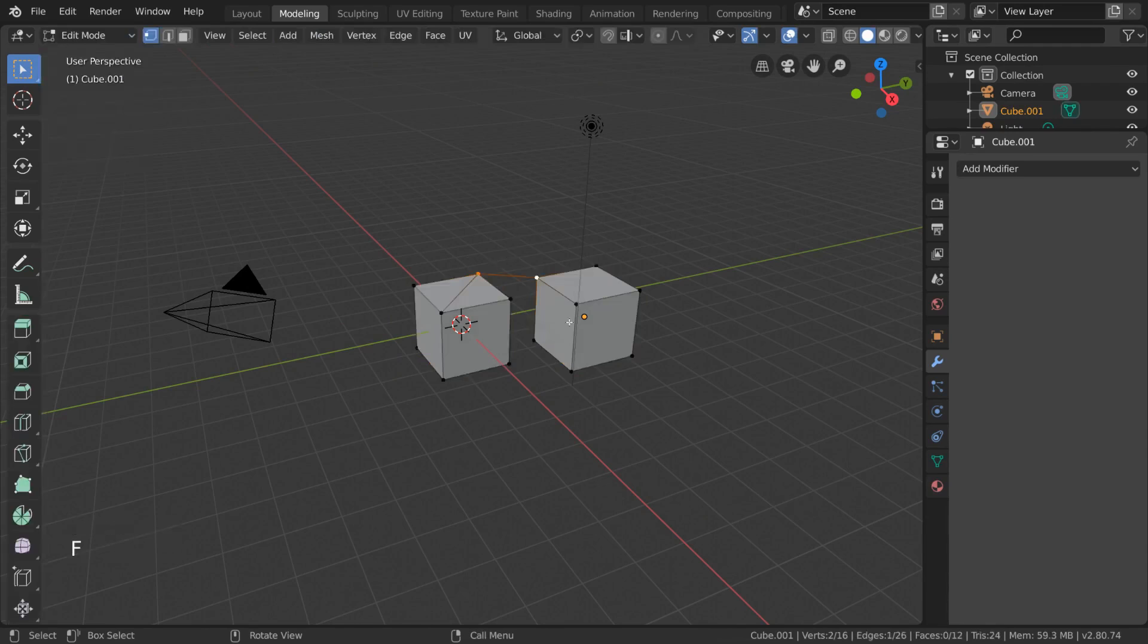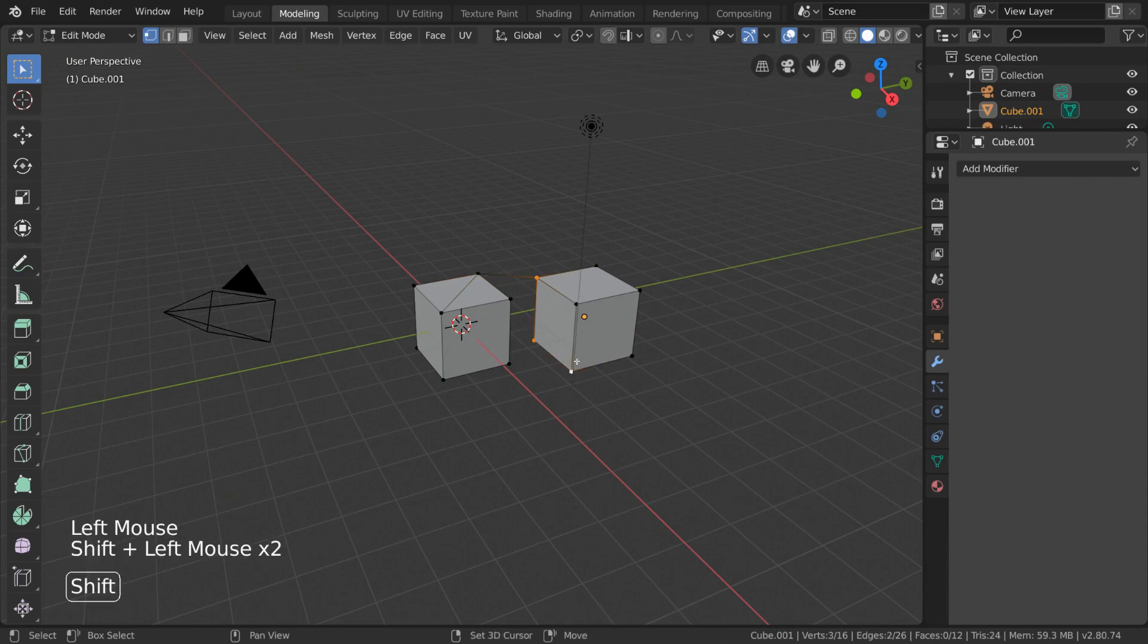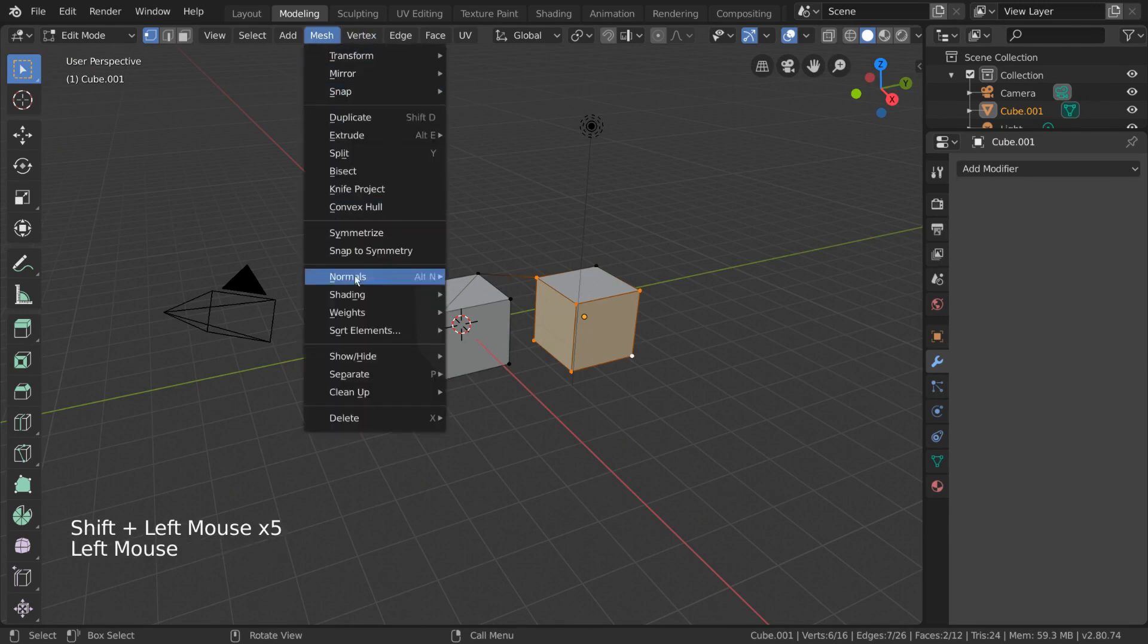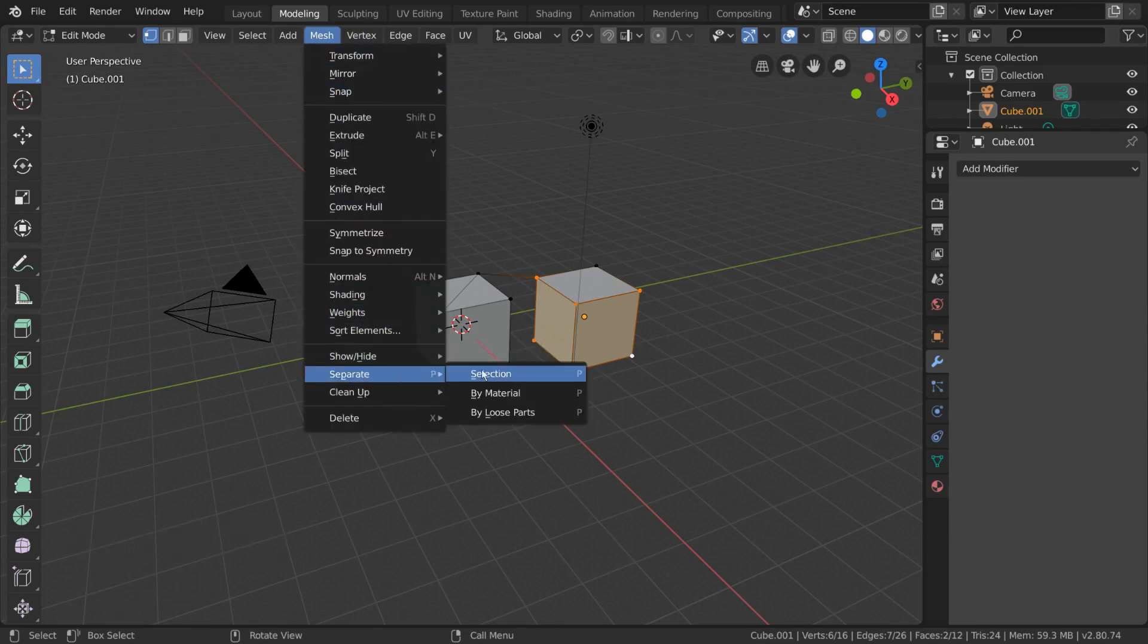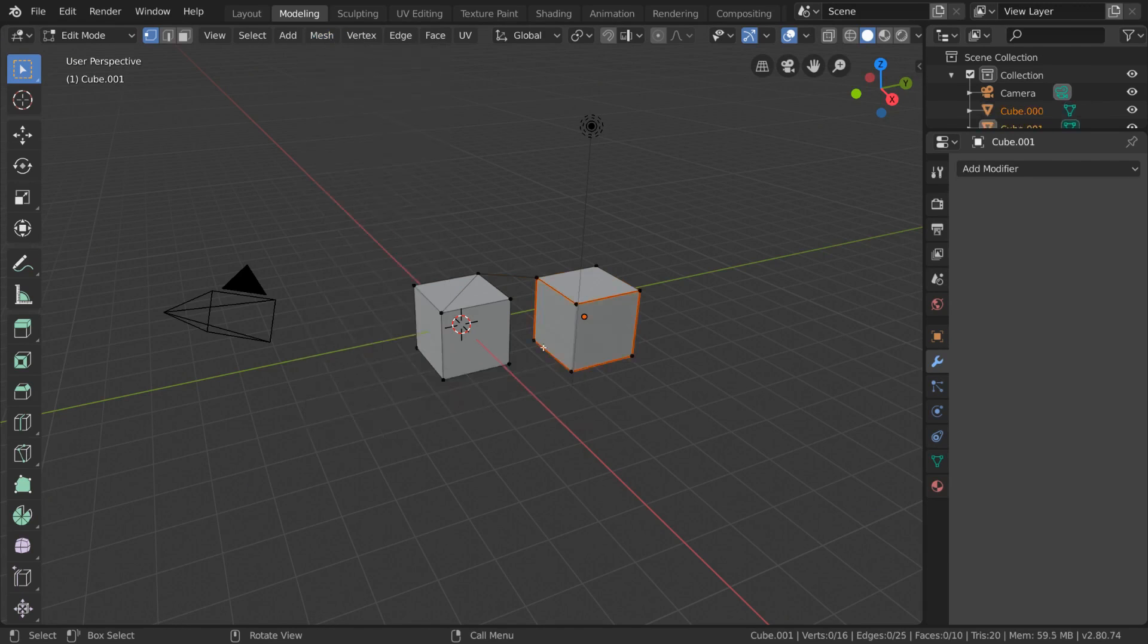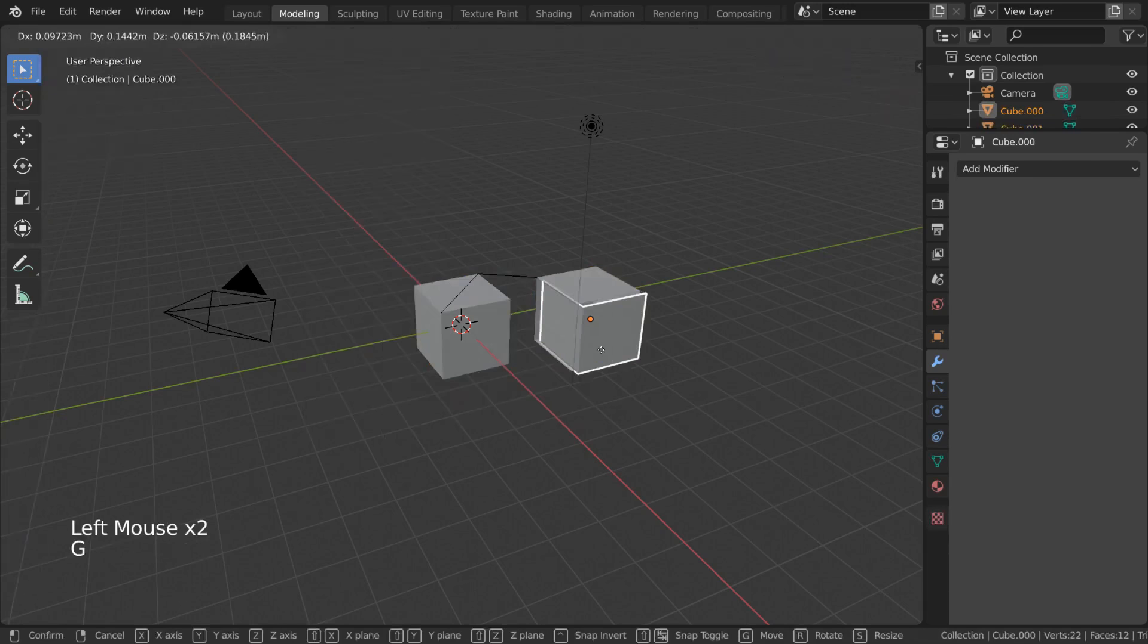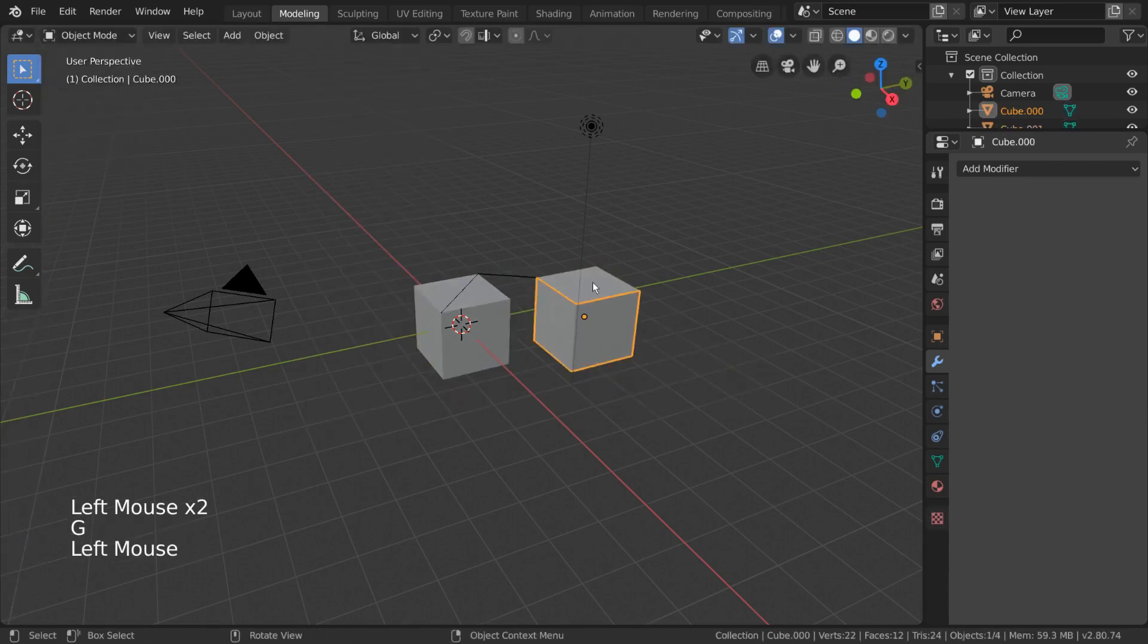In case you want to separate your mesh again into different objects, you can go into Edit Mode, select a part of your mesh, go to the Mesh Menu, and select Separate. Here you have a few options, but Selection is the one you want. This will separate your selected geometry into a new object with its own mesh data.